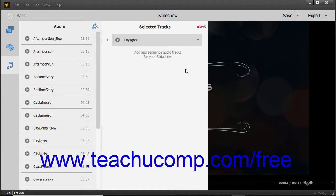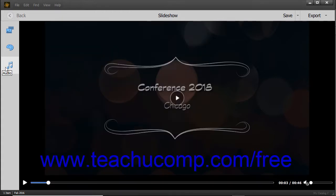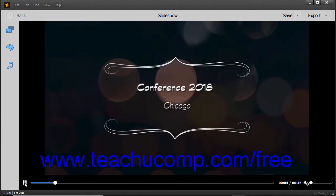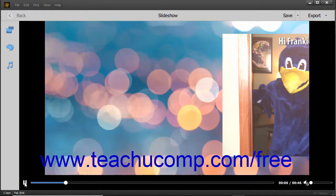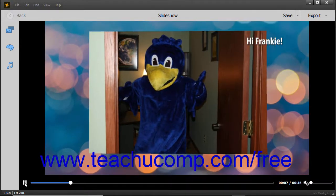To preview the slideshow, make a change within the Media or Audio pane and then click the Media or Audio button in the toolbar again to close the pane and trigger an automatic preview. Changing the theme within the Themes panel also triggers an automatic preview. You can also manually use the Play and Pause buttons in the bottom toolbar of this window to preview it, as shown in the previous lesson.